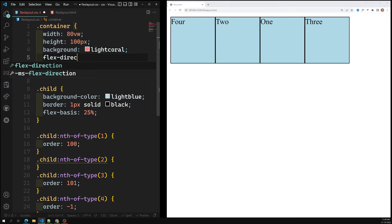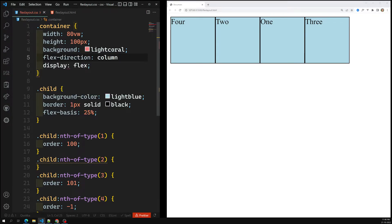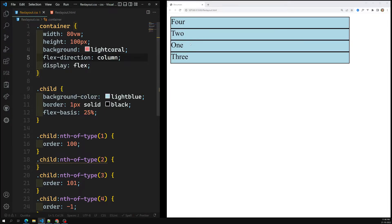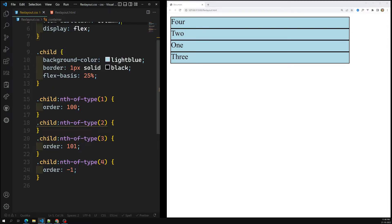For example, if I switch the flex-direction to column, the order property still works in exactly the same manner. The ordering behavior is consistent regardless of whether flex-direction is row or column.